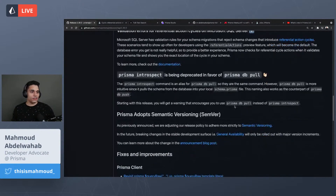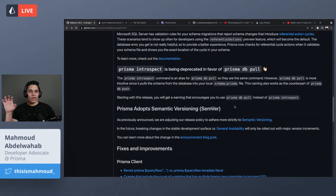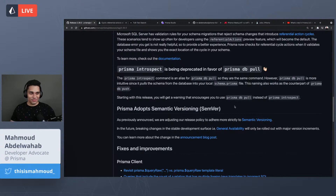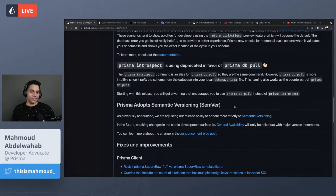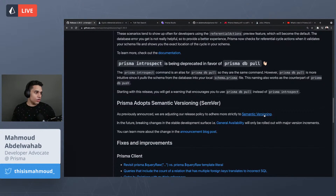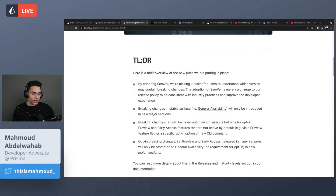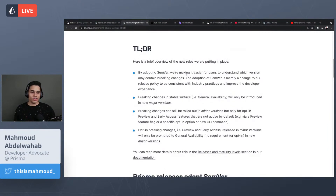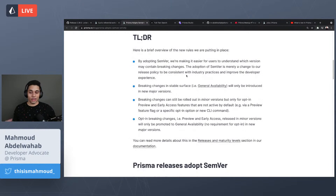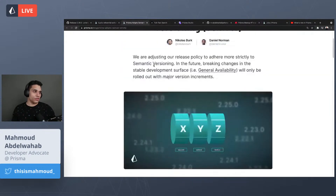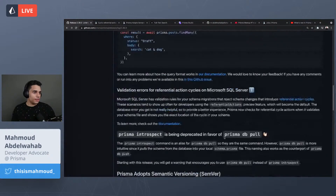This is the last release before we adopt semantic versioning, so the next release should be Prisma version 3. There aren't any changes to how you use Prisma — it's the same Prisma you know and love. The only difference is how we communicate releases. We have an announcement blog post on the Prisma blog covering how we'll handle breaking changes, patches, bug fixes, and minor releases.